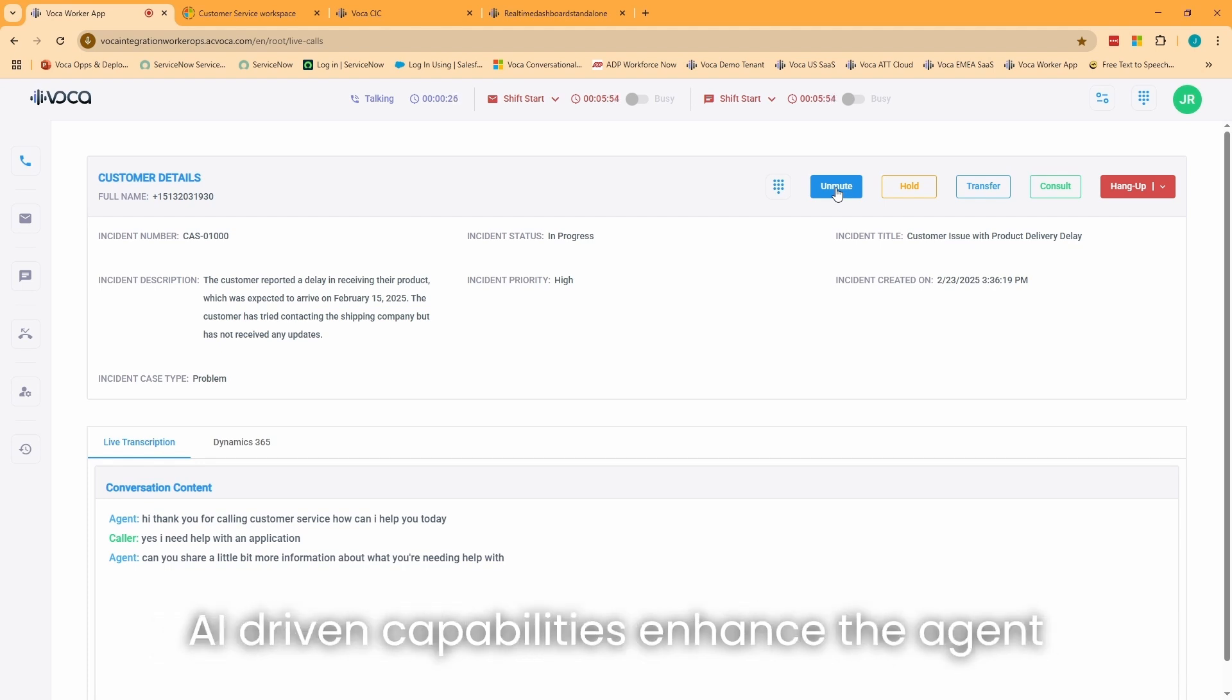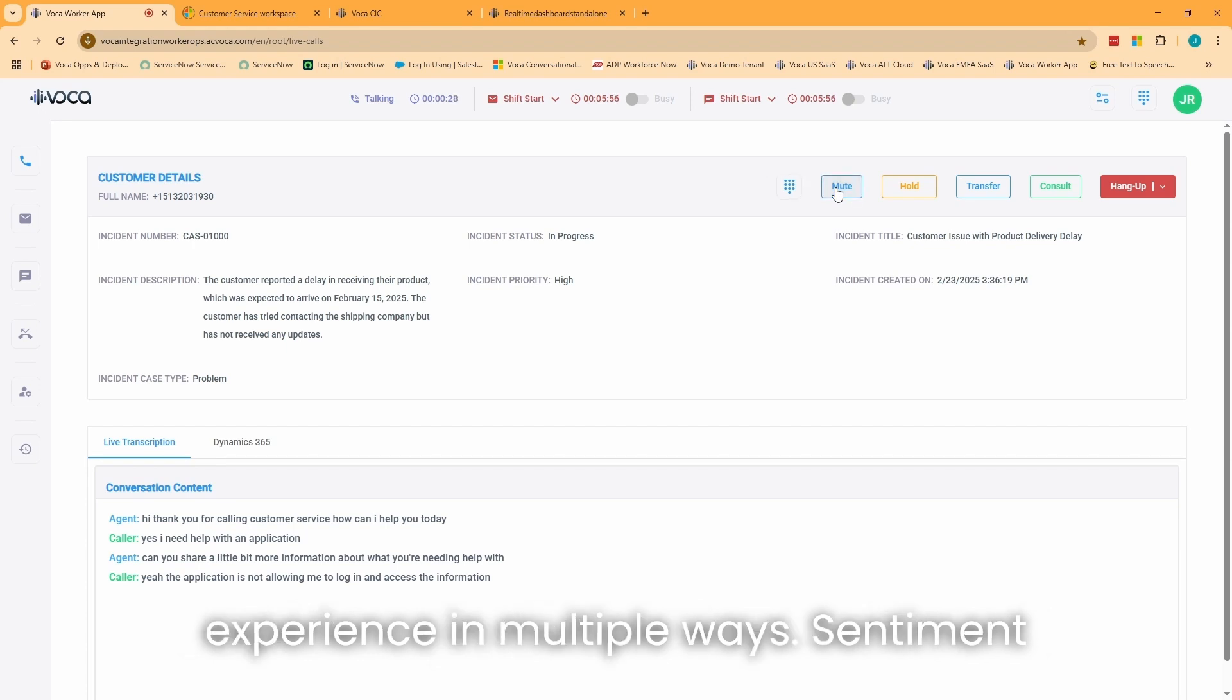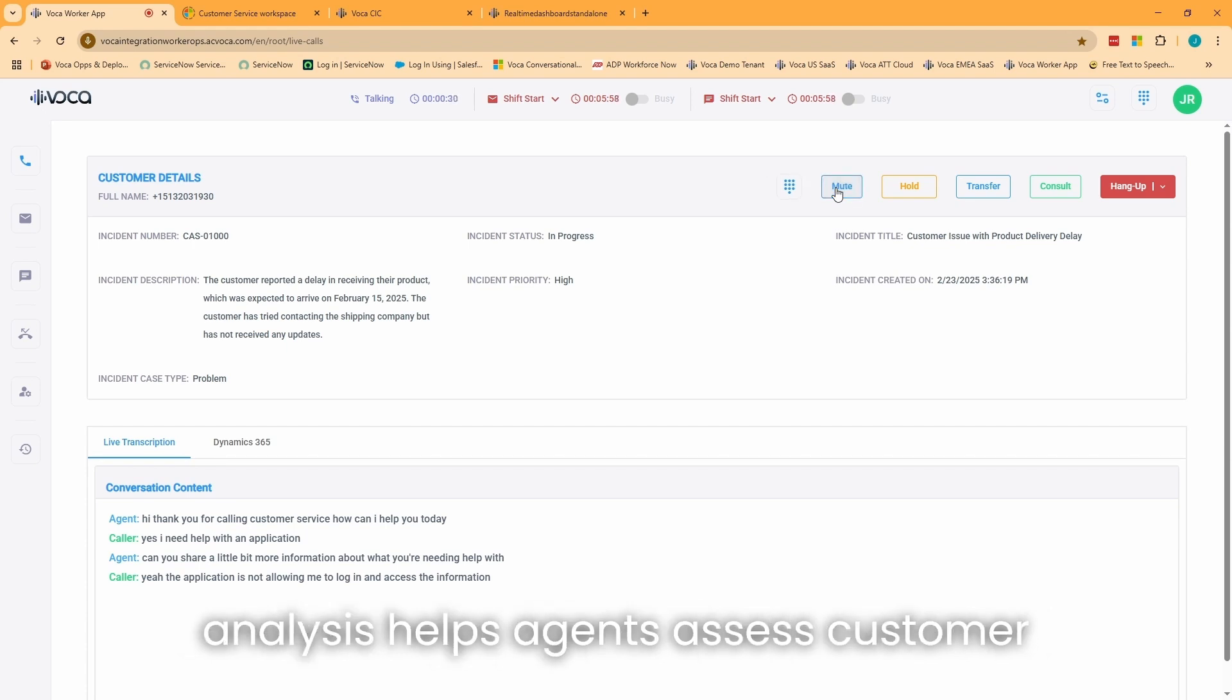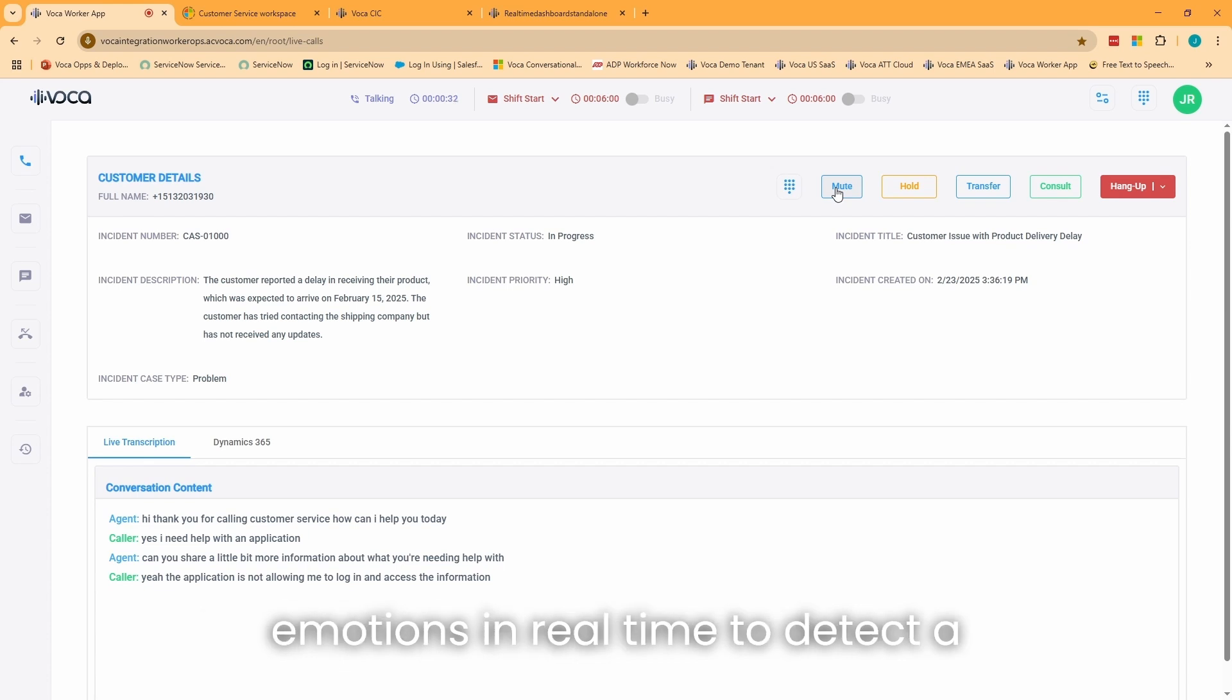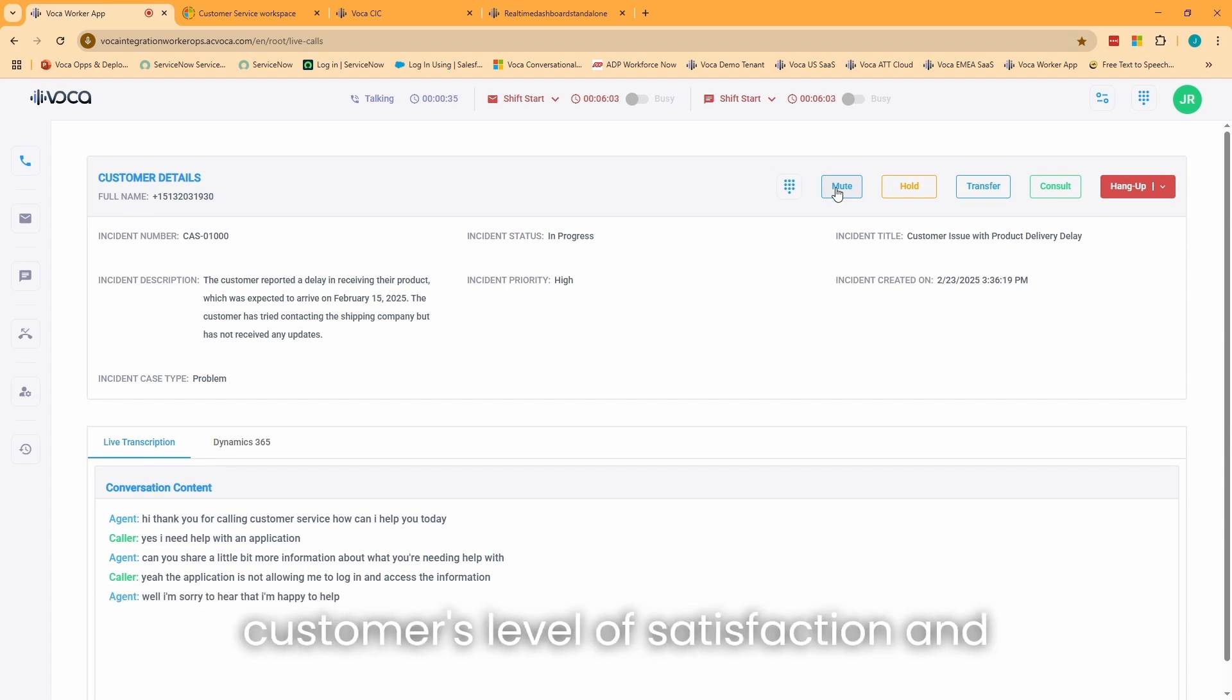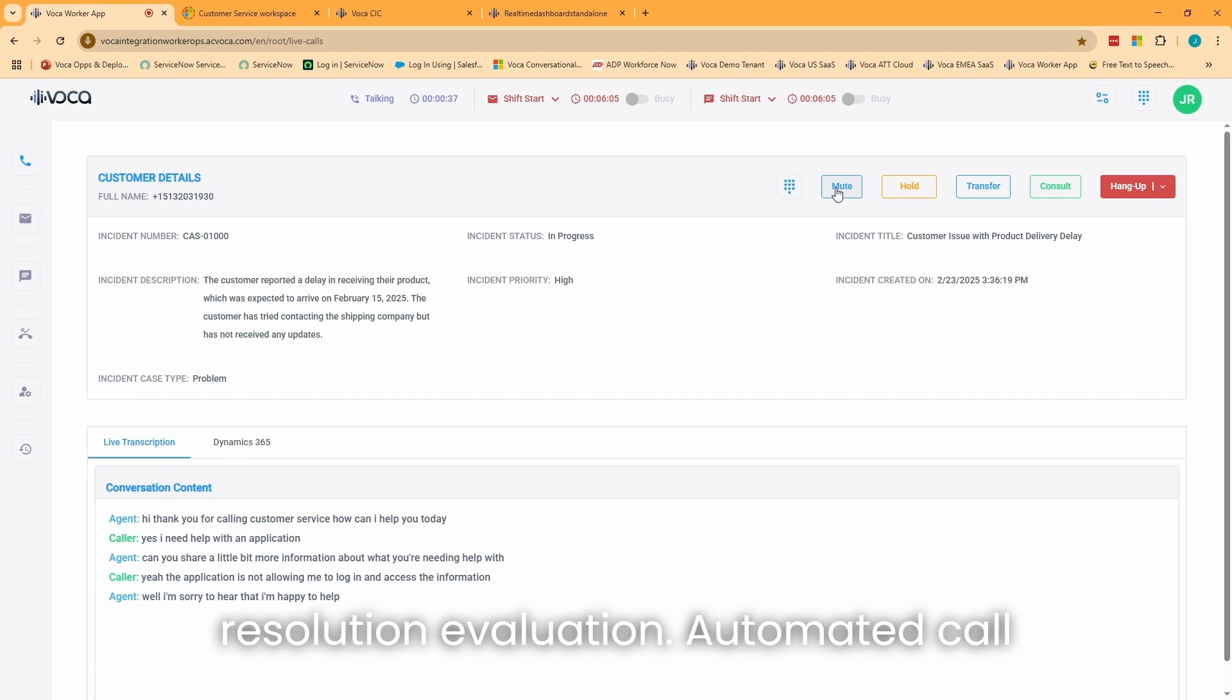Vocus CIC's AI-driven capabilities enhance the agent experience in multiple ways. Sentiment analysis helps agents assess customer emotions in real-time to detect a customer's level of satisfaction and resolution evaluation.